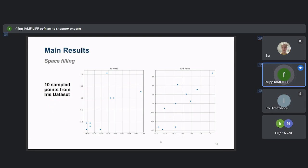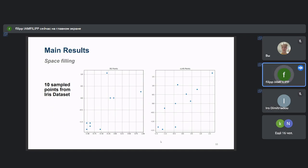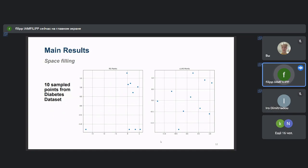For each dataset and each column, after performing standardization, 10 sample points from RS and from CLHS were exported and presented here in order to visualize how CLHS enhances space filling. We observe in the Iris dataset that the selected data points when using RS have very poor space-filling qualities compared to CLHS, which is a better option in terms of space filling. The same appears in the Wine dataset and again in the Diabetes dataset.